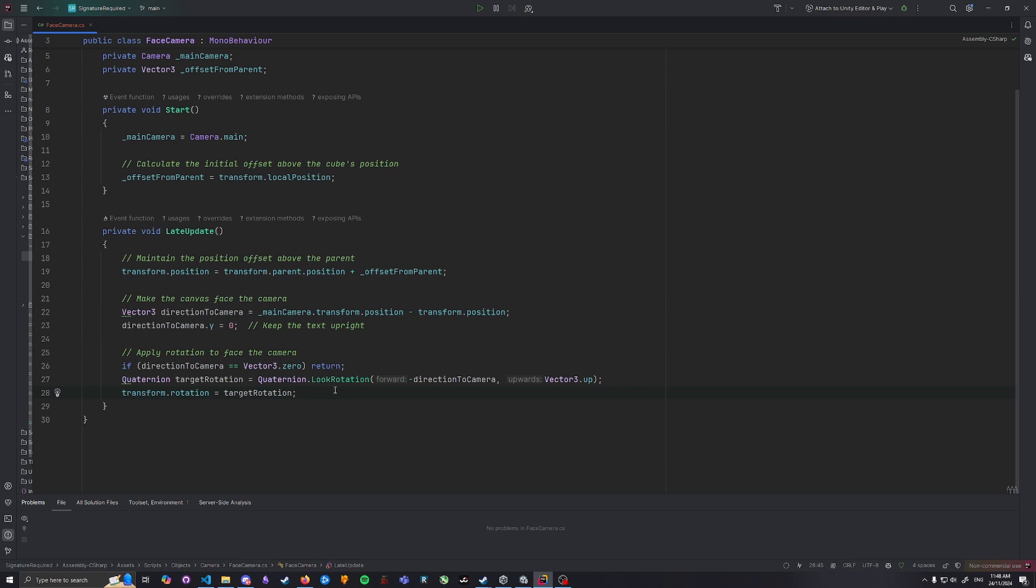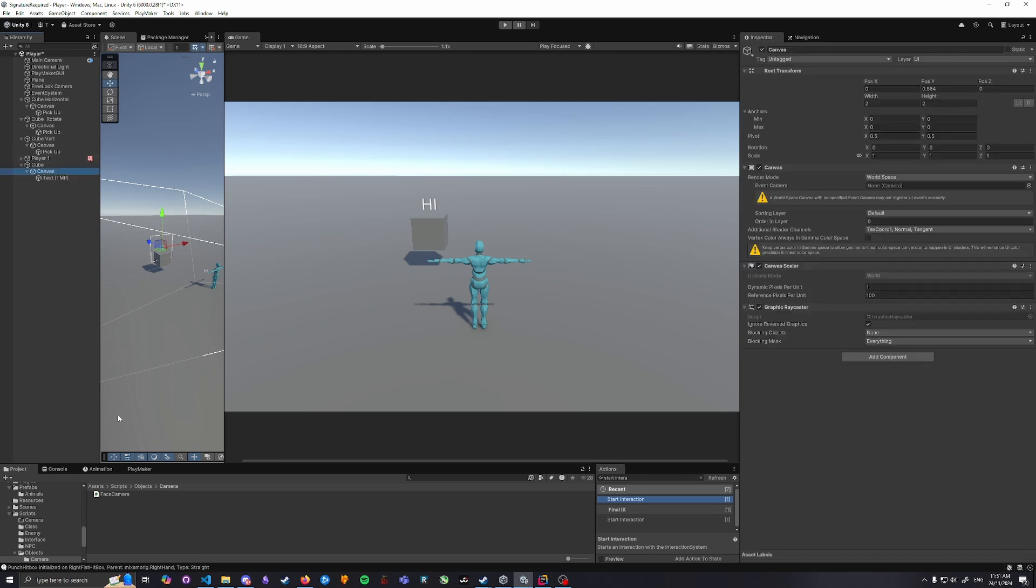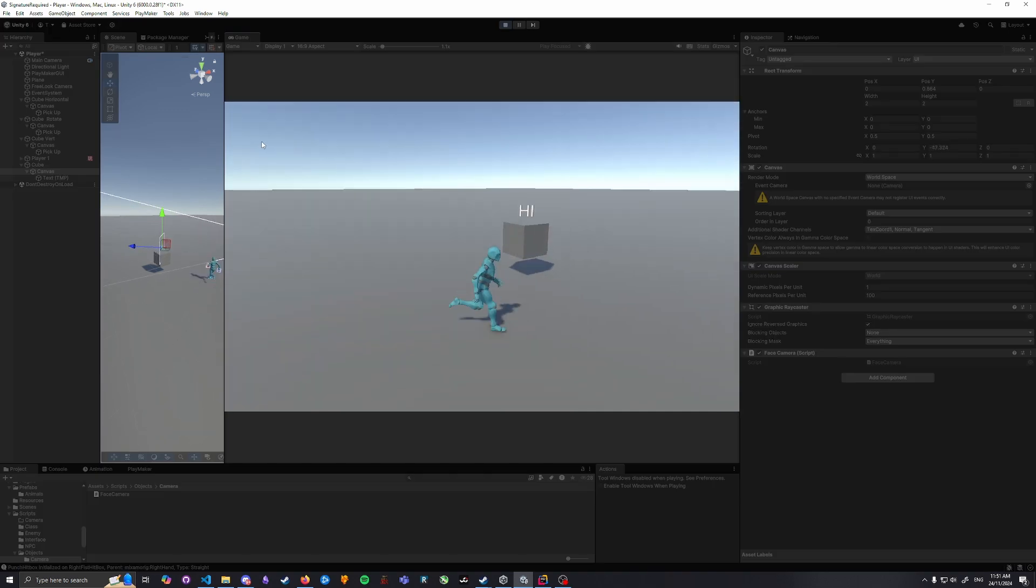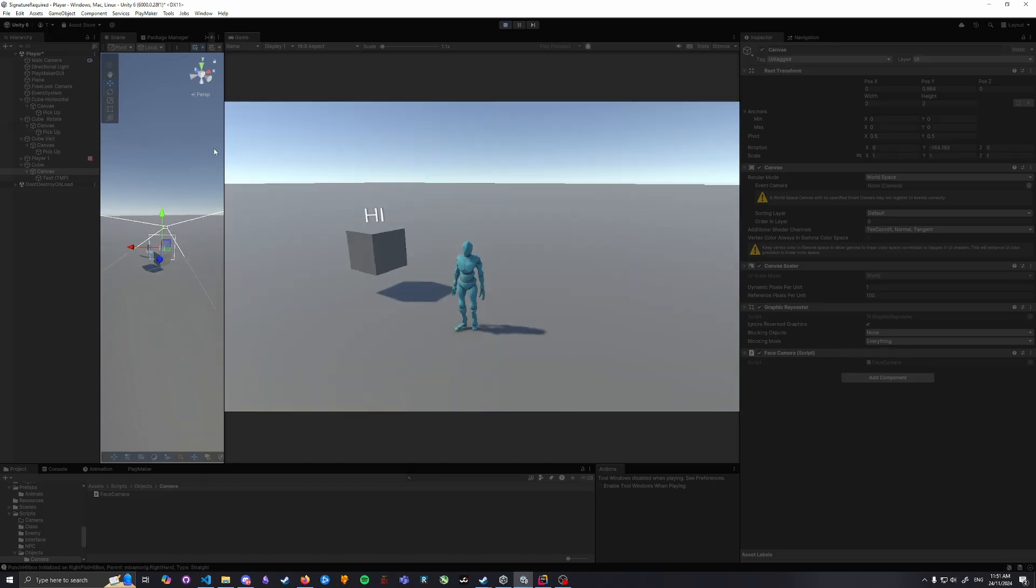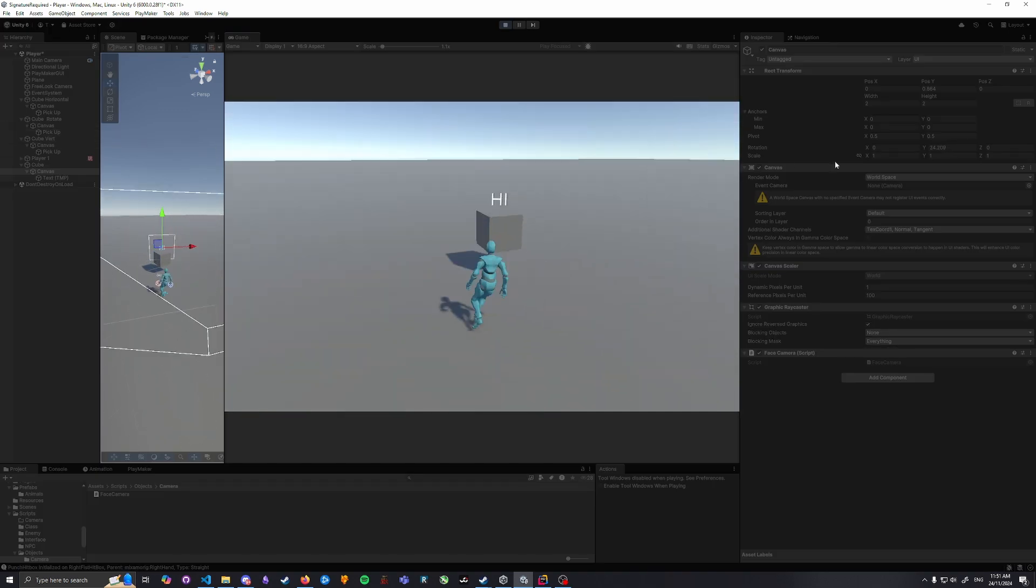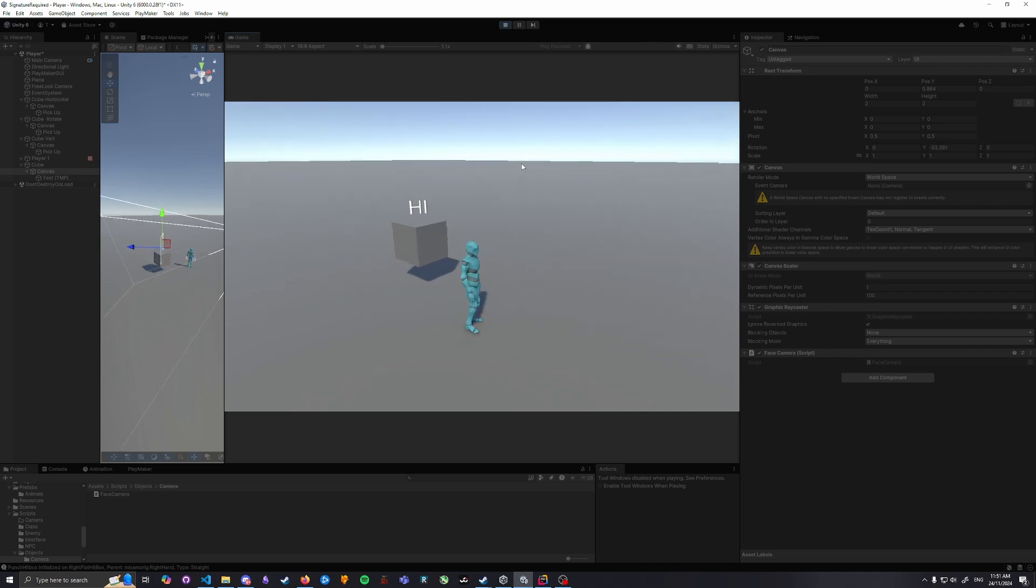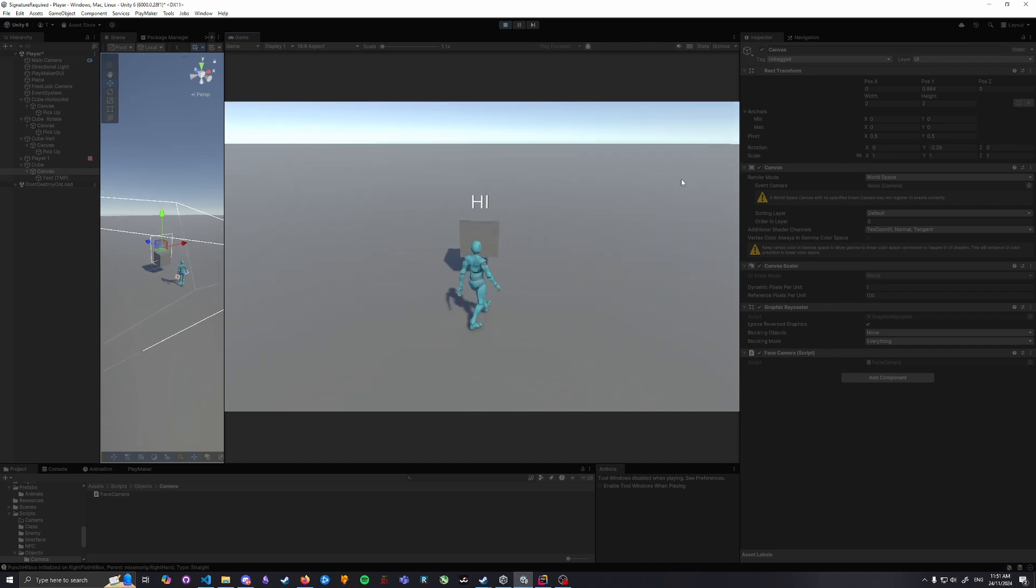Now back in Unity, we need to attach our FaceCamera script to the canvas child of our cube. And then when we press play, we can run around the cube. The script will make the text always follow us. Thanks for watching, hopefully this helped. Catch you later.